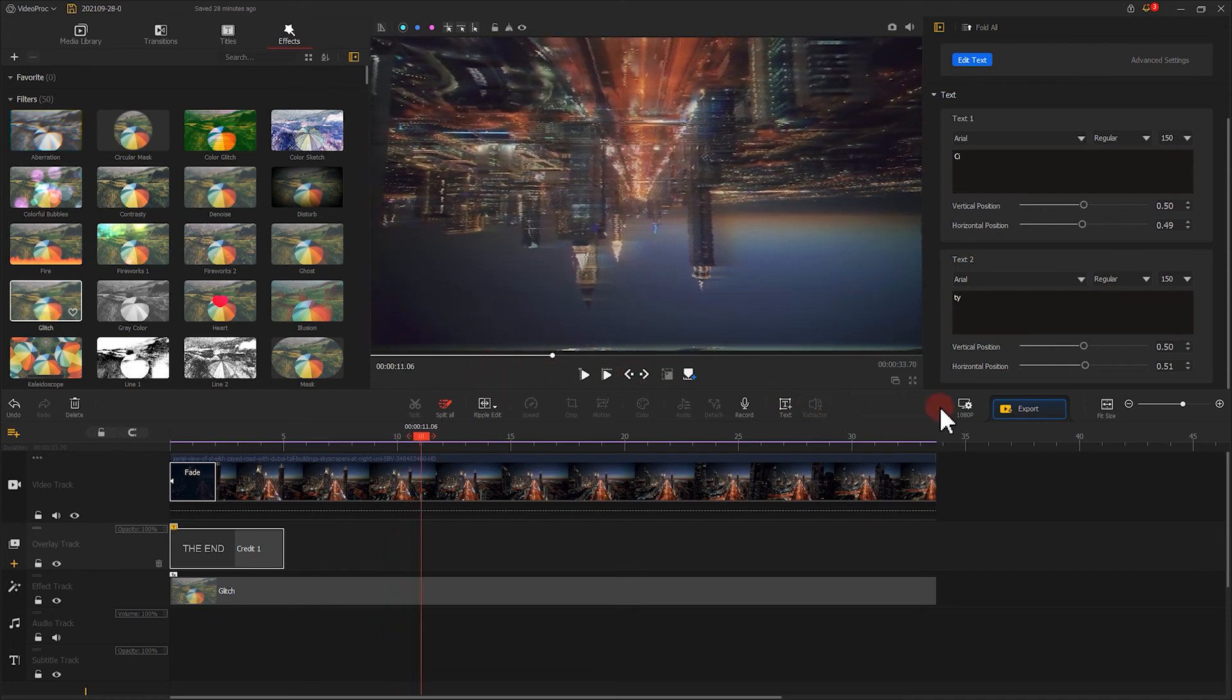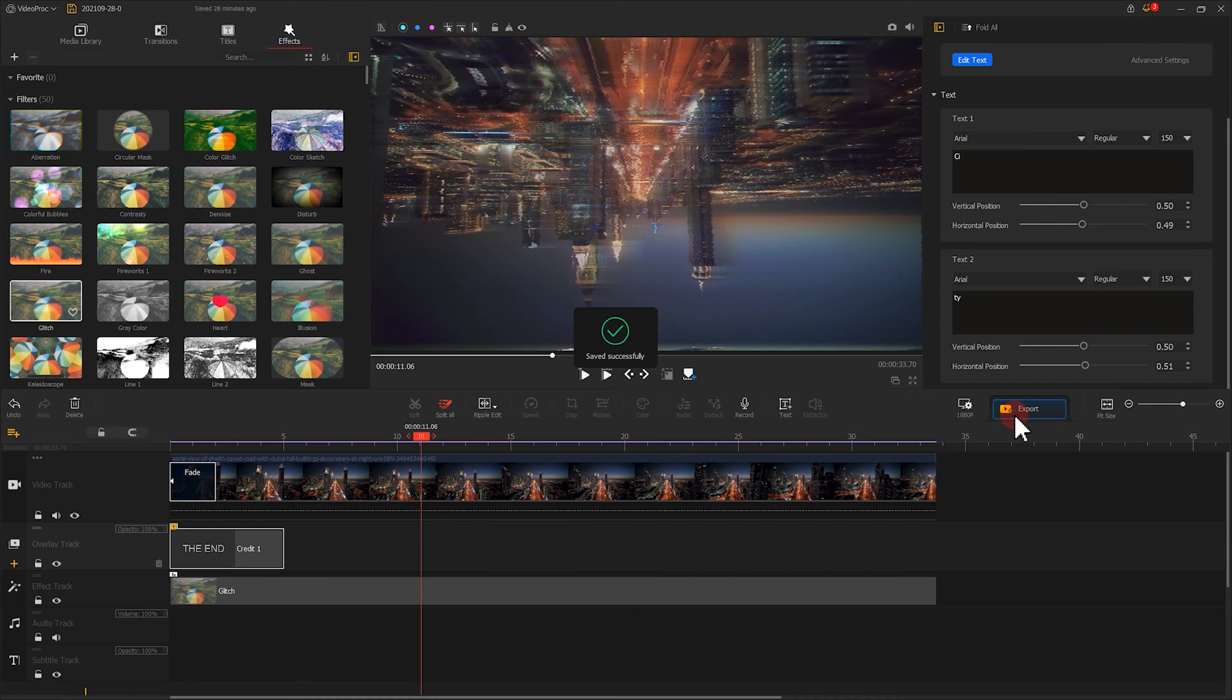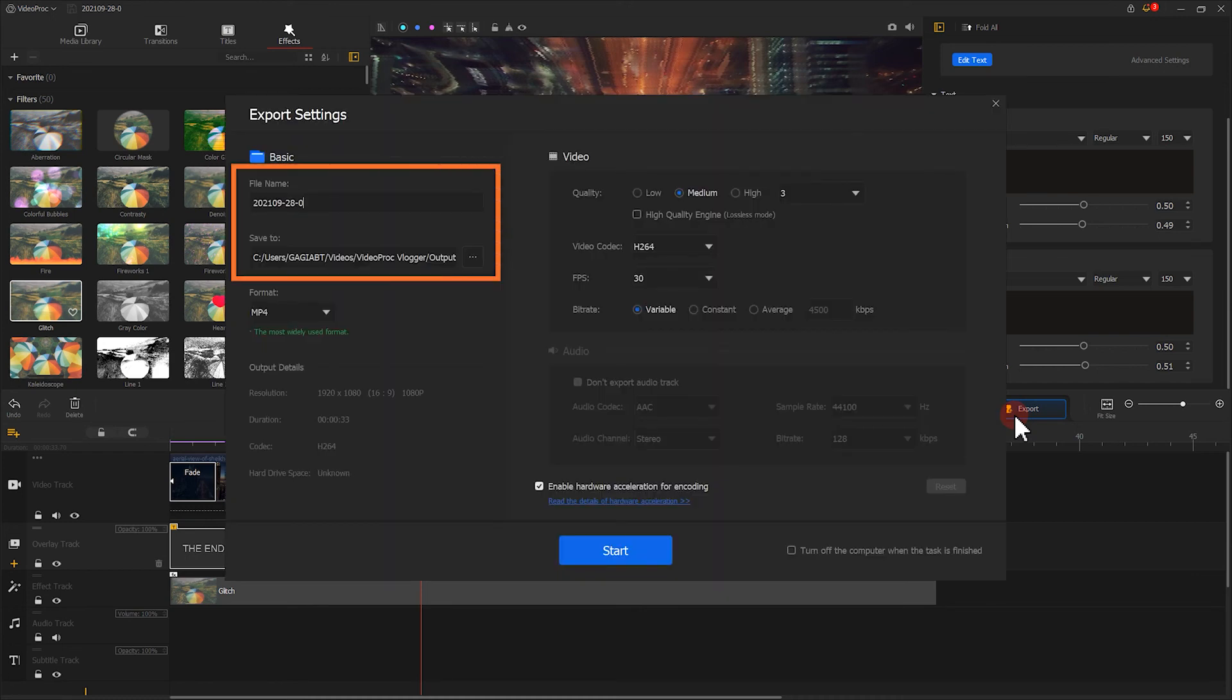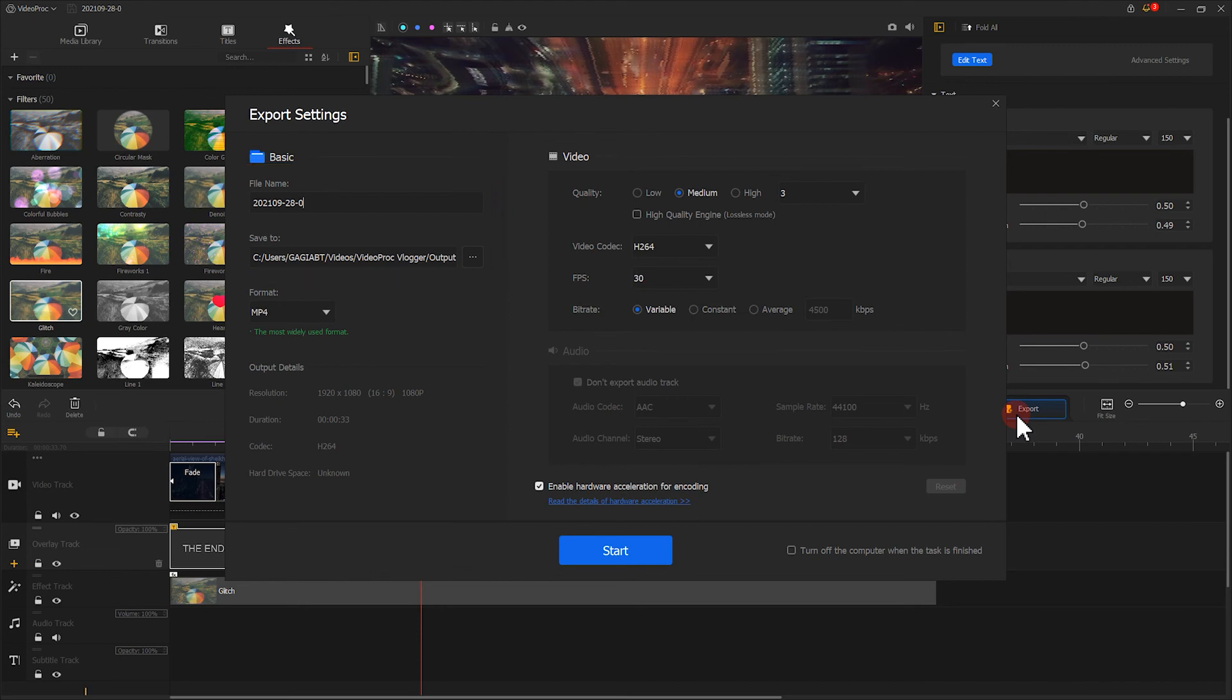When you get everything done, click on Export here. Set the file name and the location where you want to save the file. Click on Start to export the video.